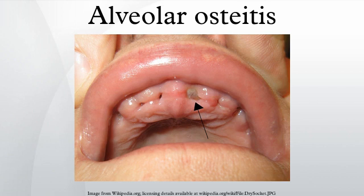Alveolar osteitis is inflammation of the alveolar bone. Classically, this occurs as a post-operative complication of tooth extraction. Alveolar osteitis usually occurs where the blood clot fails to form or is lost from the socket. This leaves an empty socket where bone is exposed to the oral cavity, causing a localized alveolar osteitis limited to the lamina dura. This specific type is also known as dry socket, or less commonly fibrinolytic alveolitis, and is associated with increased pain and delayed healing time.